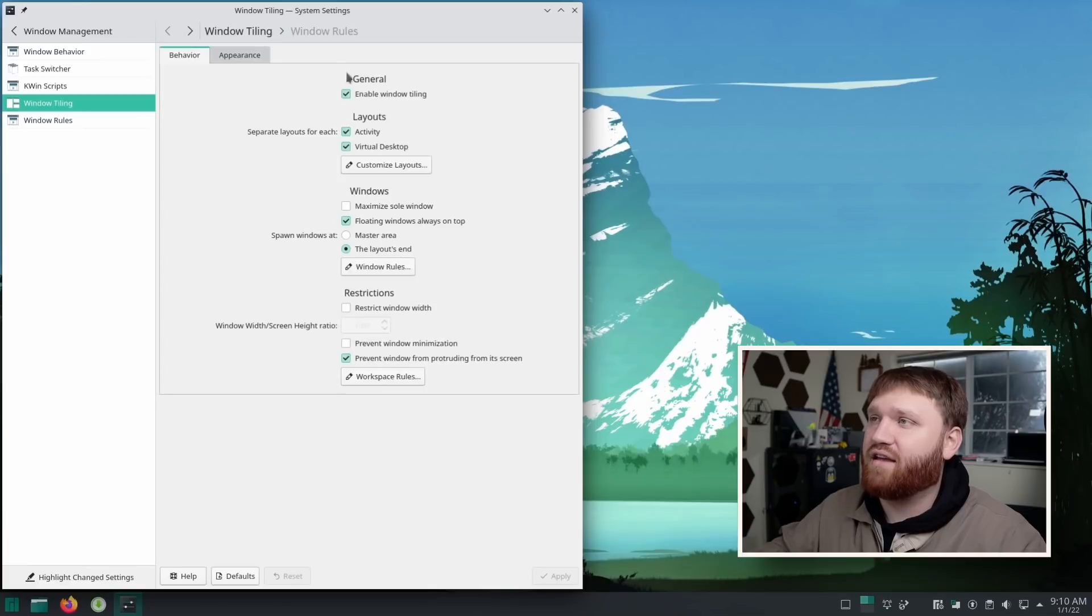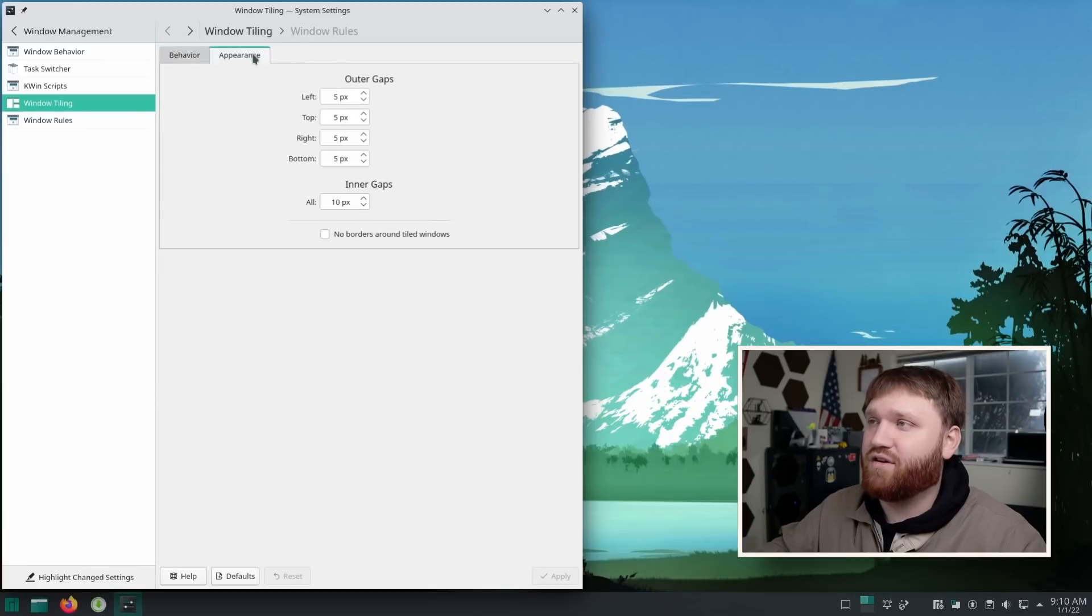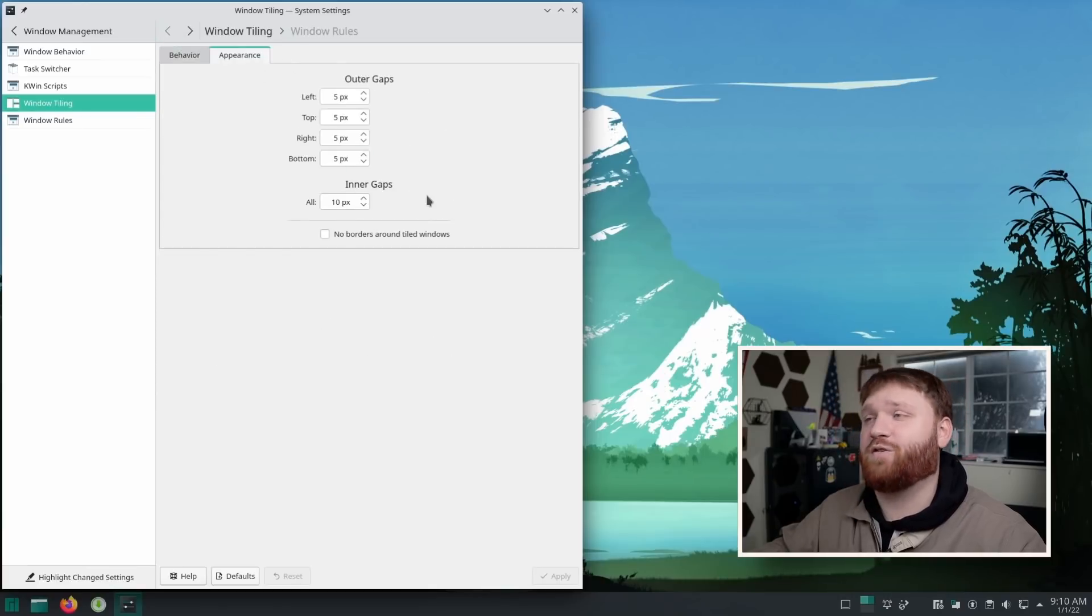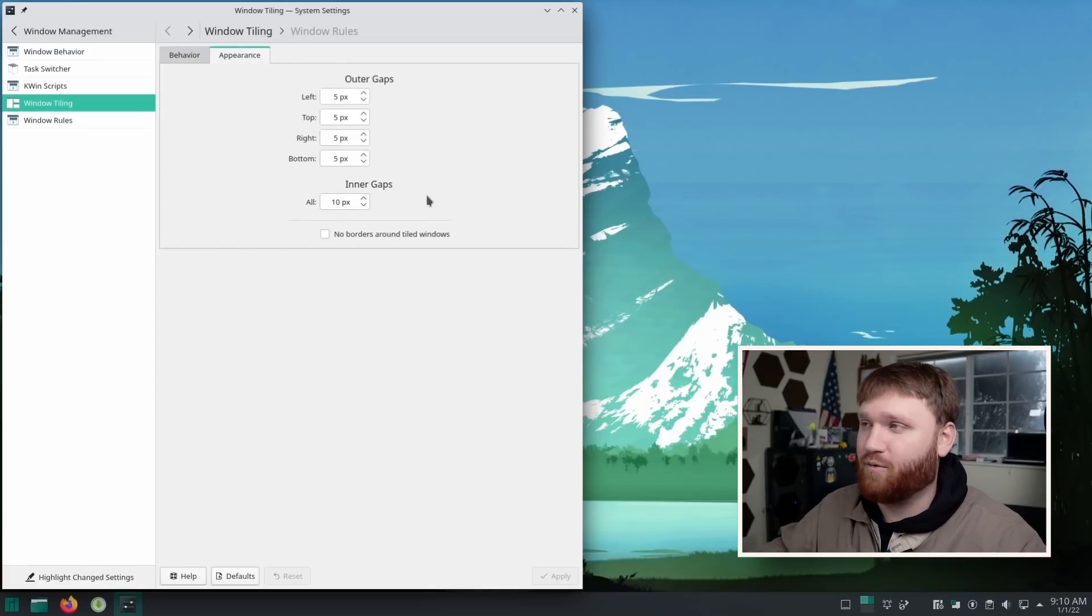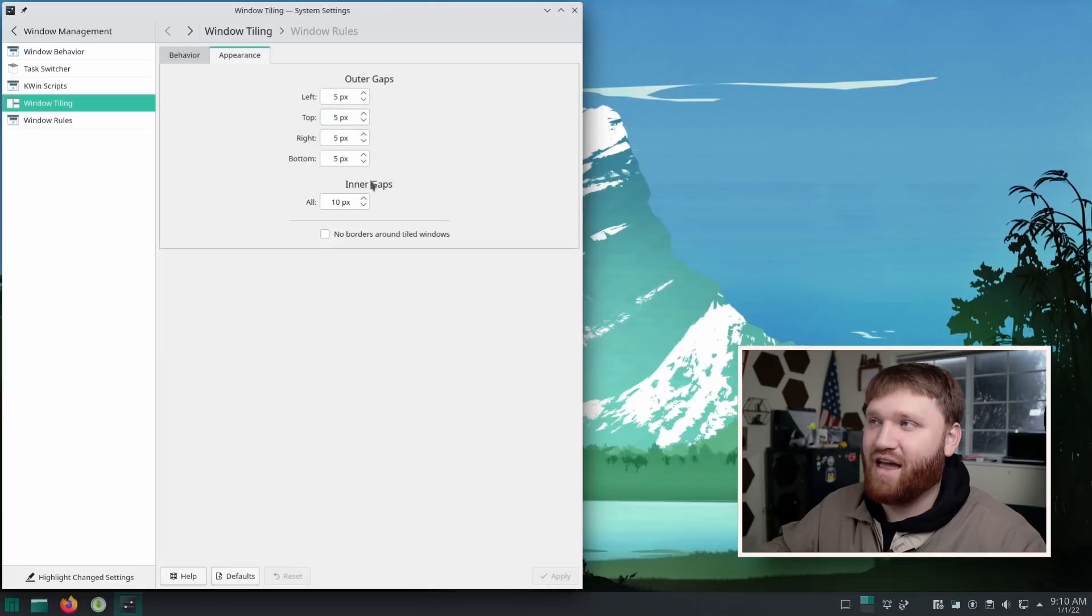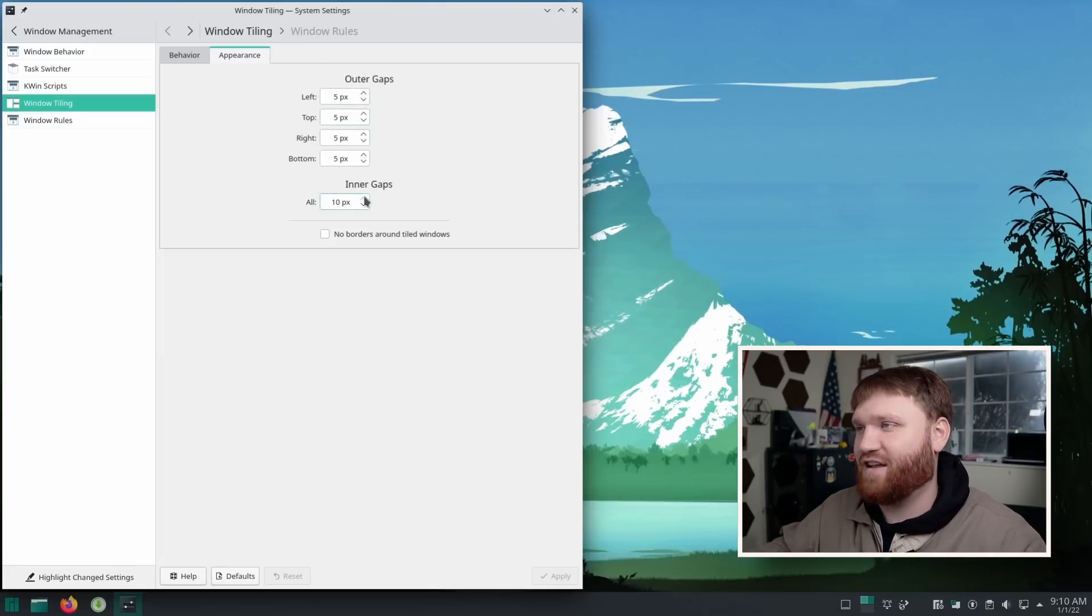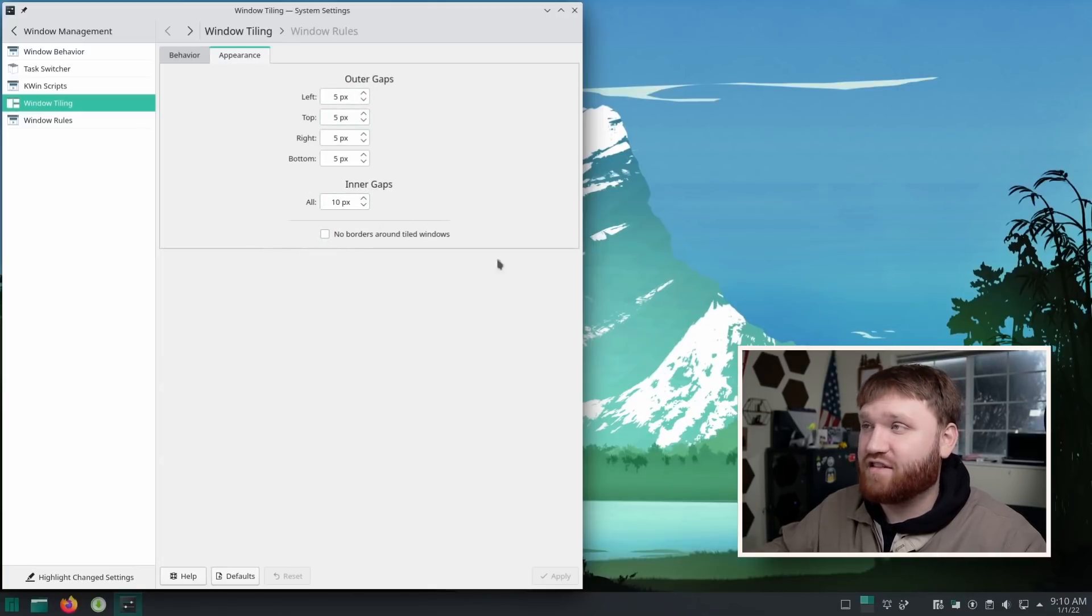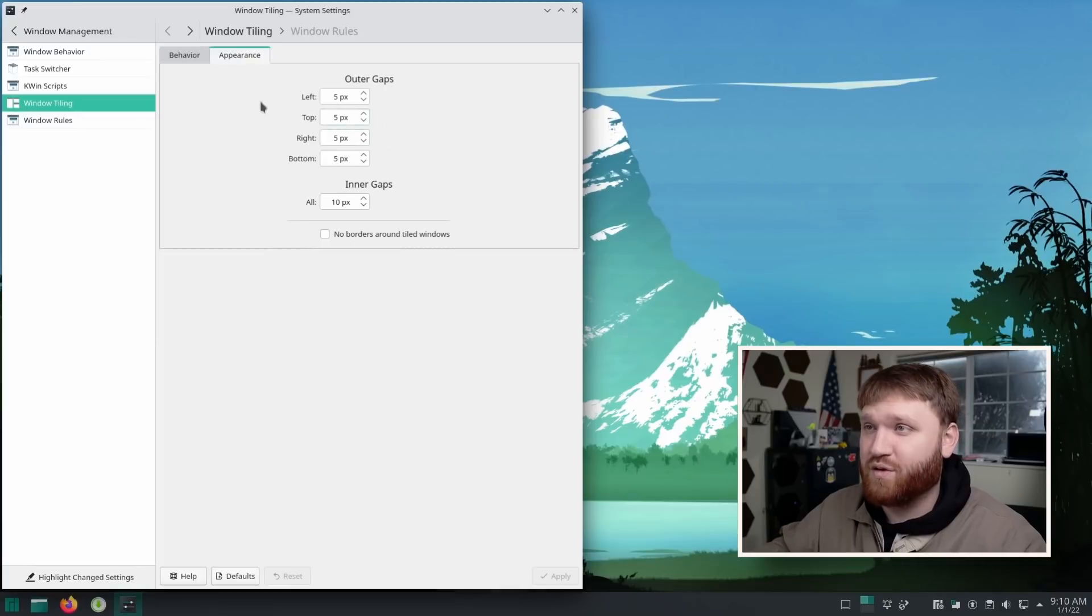Now, if I go back and go under appearance, this is an absolute must for any tiling window manager is outer and inner gaps. Outer gaps for me, five, inner ten seems to be just about the sweet spot. And that's really it when it comes to configuration.